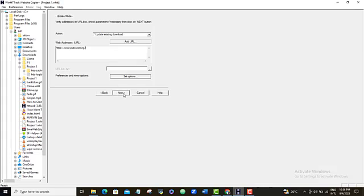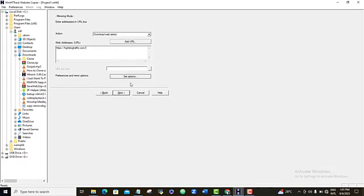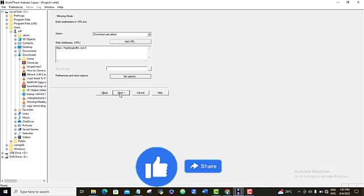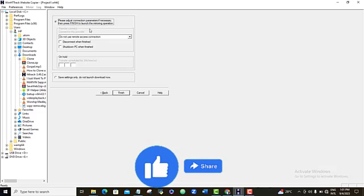Alright. And then for these other ones, I'm going to leave this empty. And for this, I'm going to leave it at default. And I'm going to click on next.